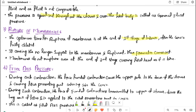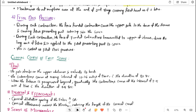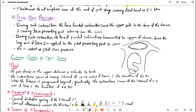Membranes may not rupture even at the end of the second stage, covering the fetal head as it is born. Fetal axis pressure: during each contraction, the force of the fundal contraction causes the upper pole to push down the uterus, causing the fetal presenting part to enter the cervix. The force is transmitted down the long axis of the fetus and applied to the presenting part — this is called fetal axis pressure.